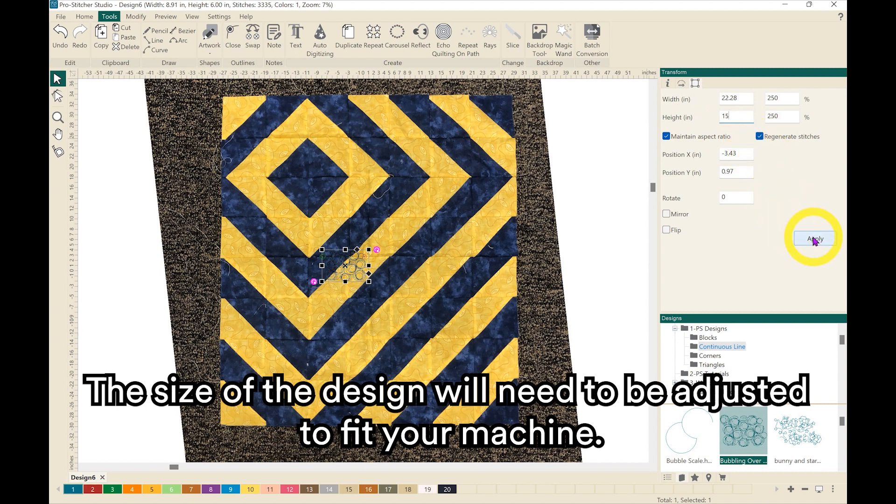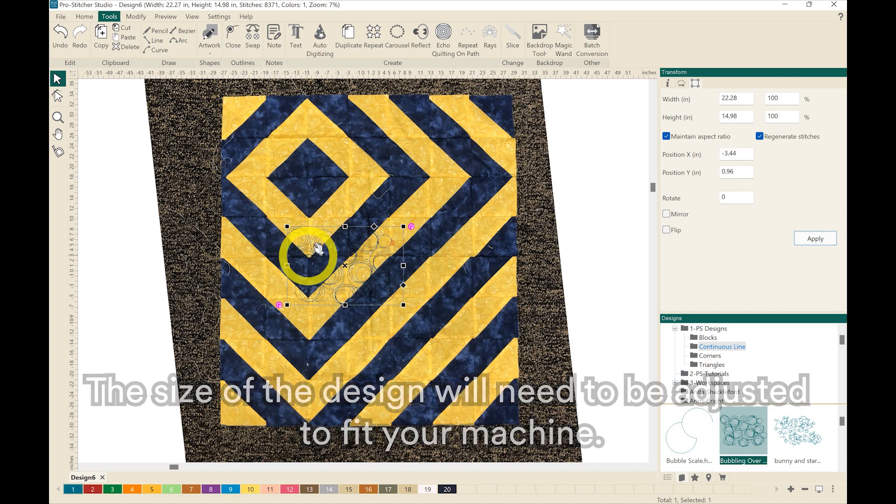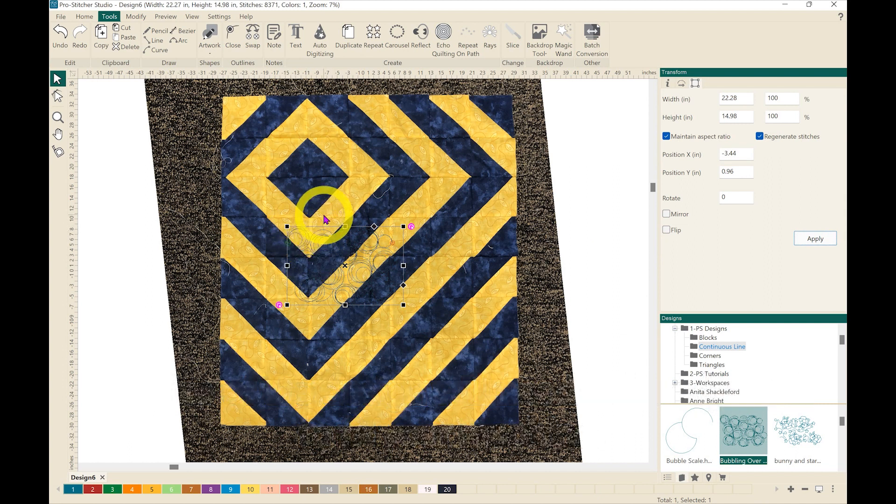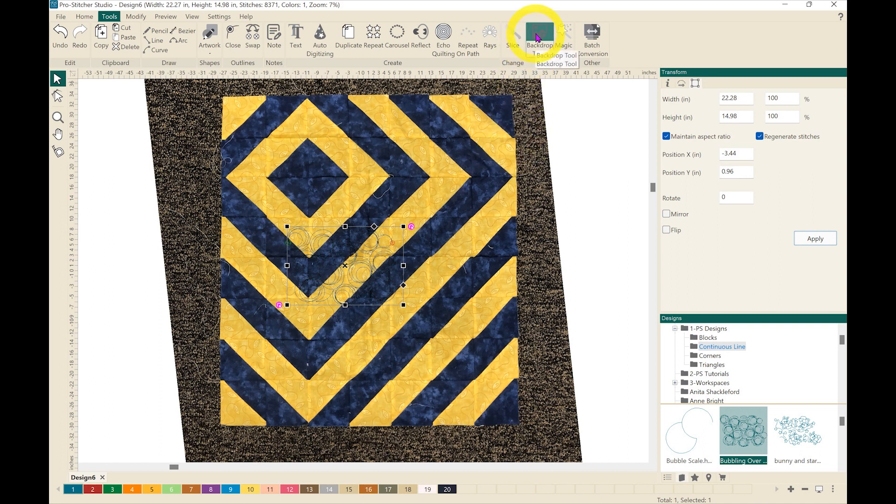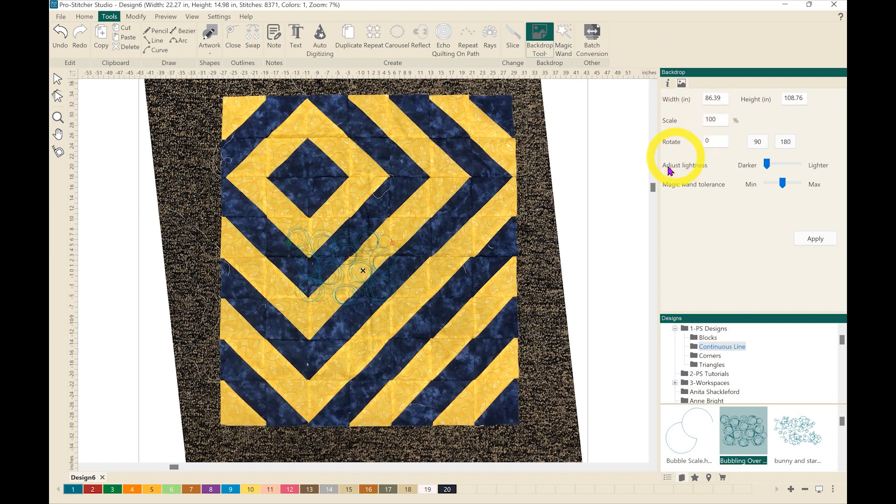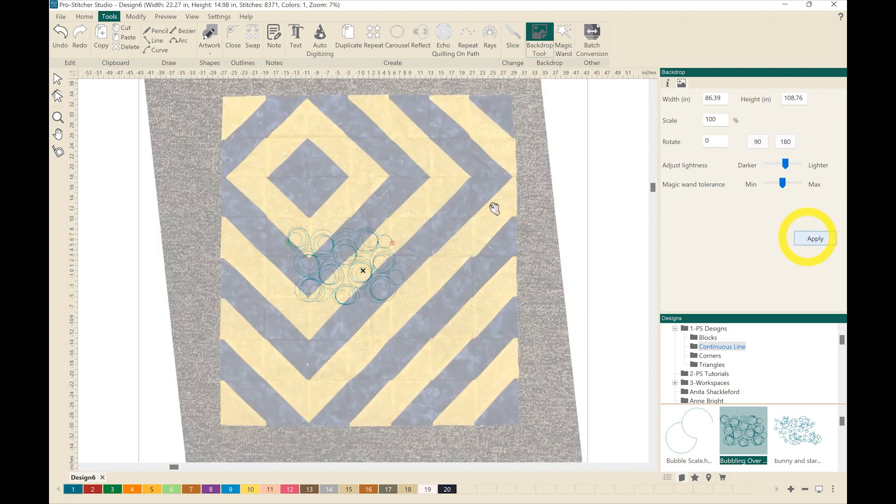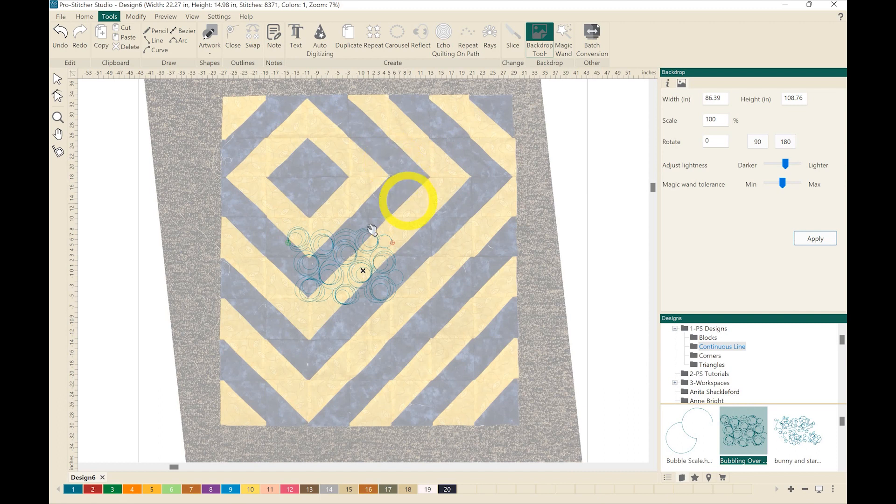I'll come down and hit apply and you'll notice that it's kind of hard to see the design over top of that picture. So what I want to do is I'm going to click on the backdrop again and that brings up my backdrop in the sidebar. And I want to go over here to adjust lightness. I'm going to take the scroll bar and slide it over to lighter and I'm going to hit apply. So you can still see that quilt in the background, but you can also see the design here.